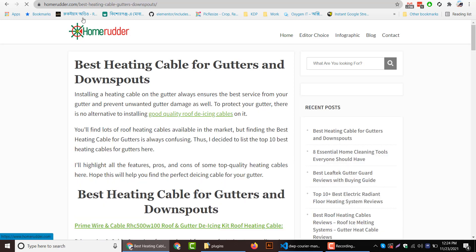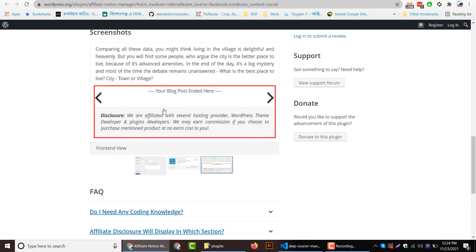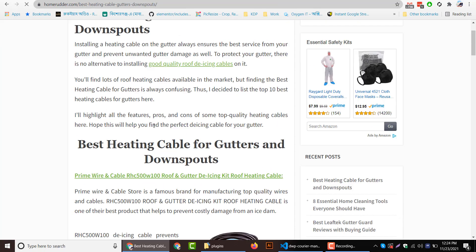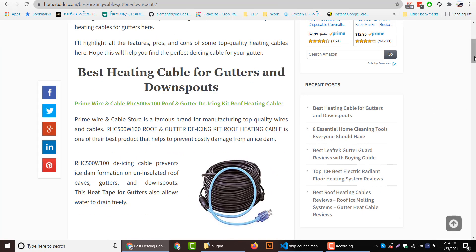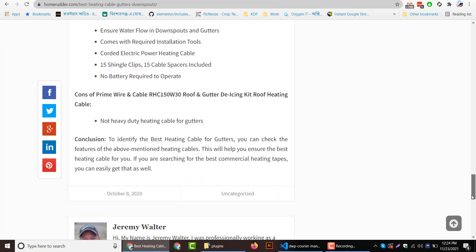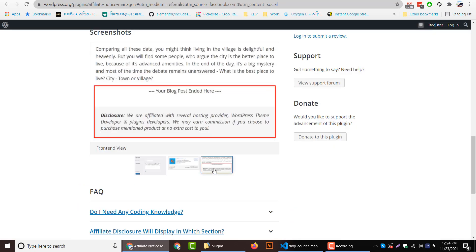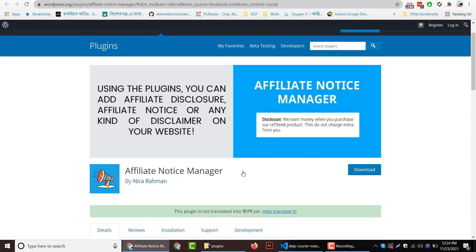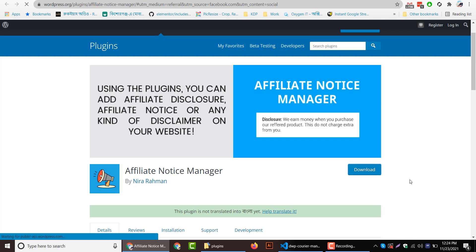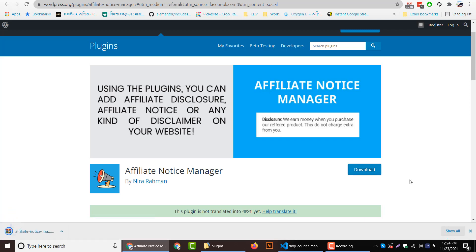We will add affiliate notice or disclosure here at the very bottom of our post. So I will use this plugin called Affiliate Notice Manager. I will add that plugin download link in the video description so that you can download it. Hit the download button.